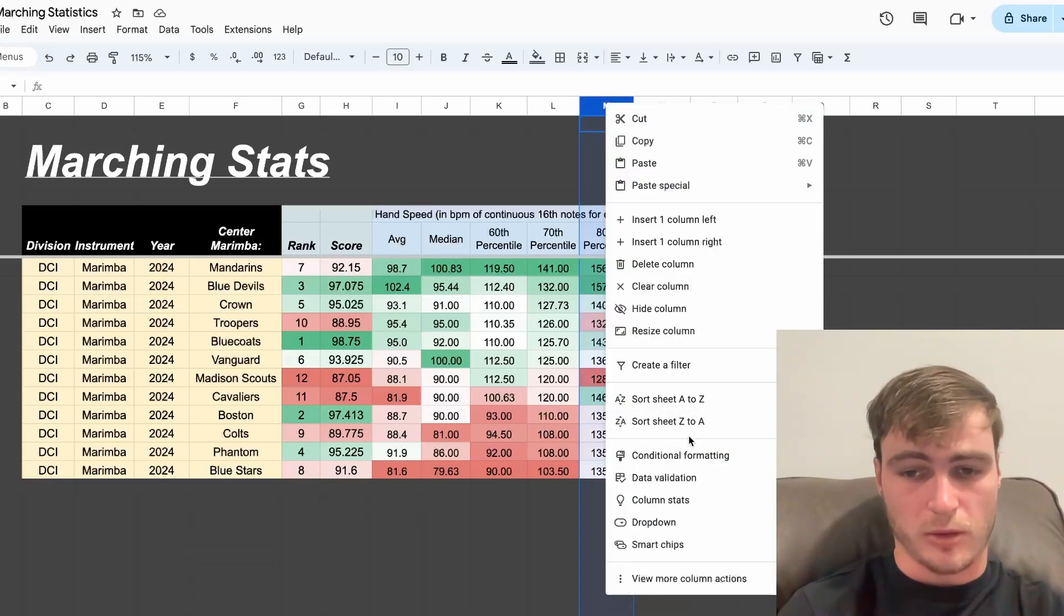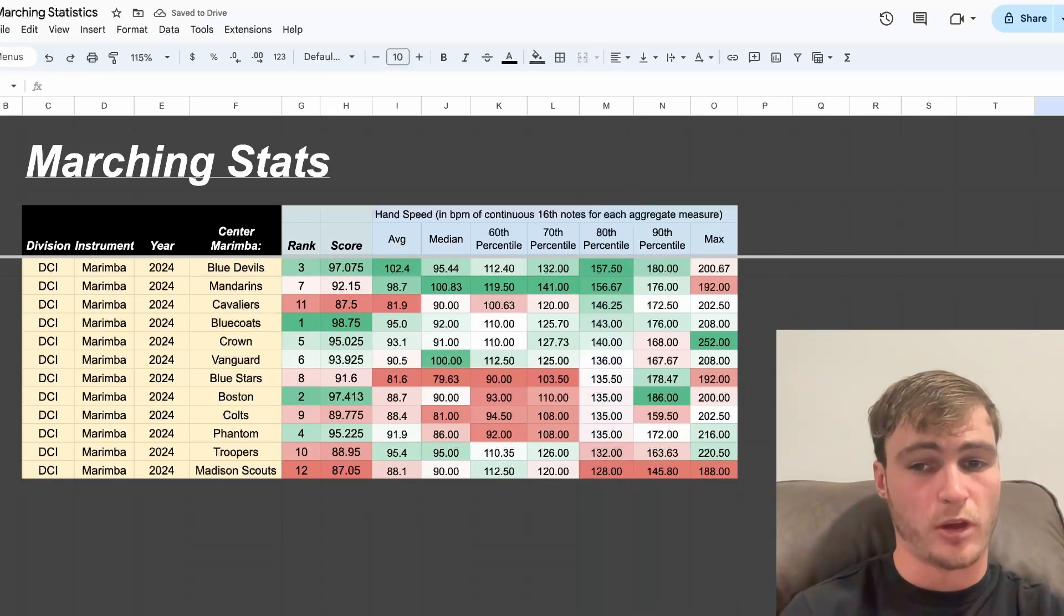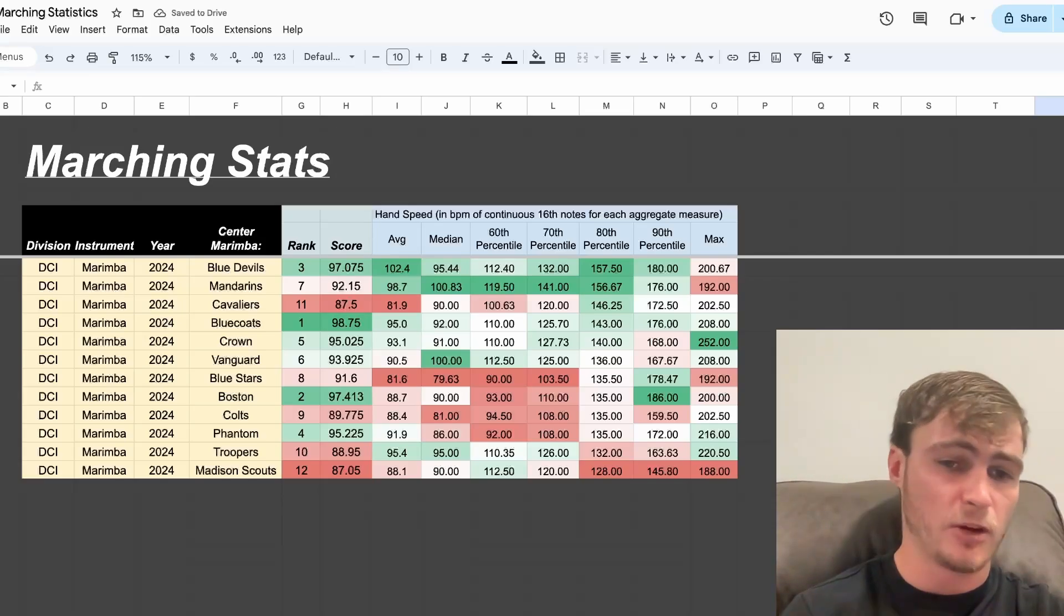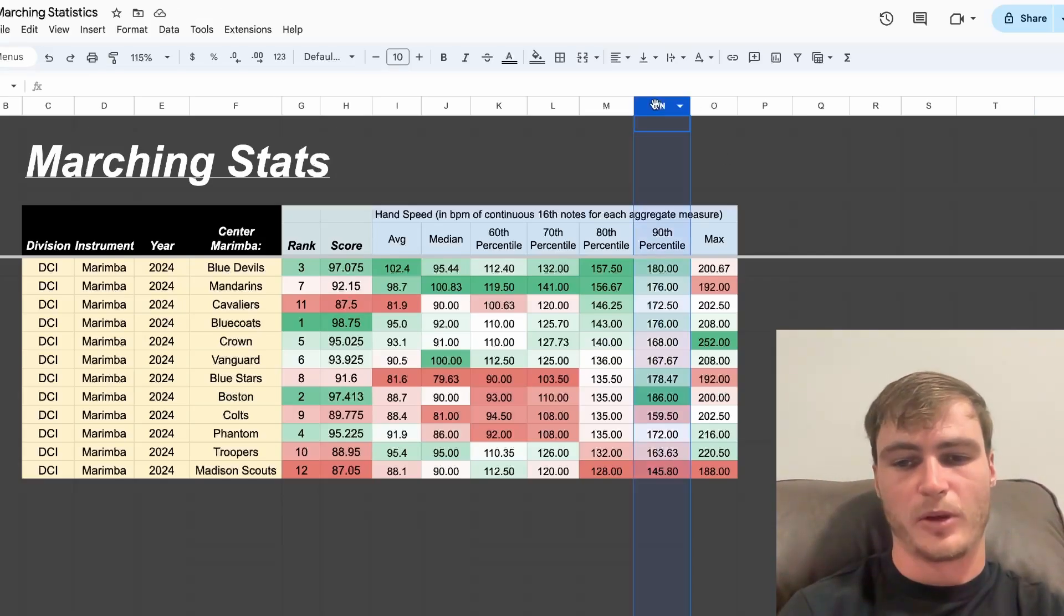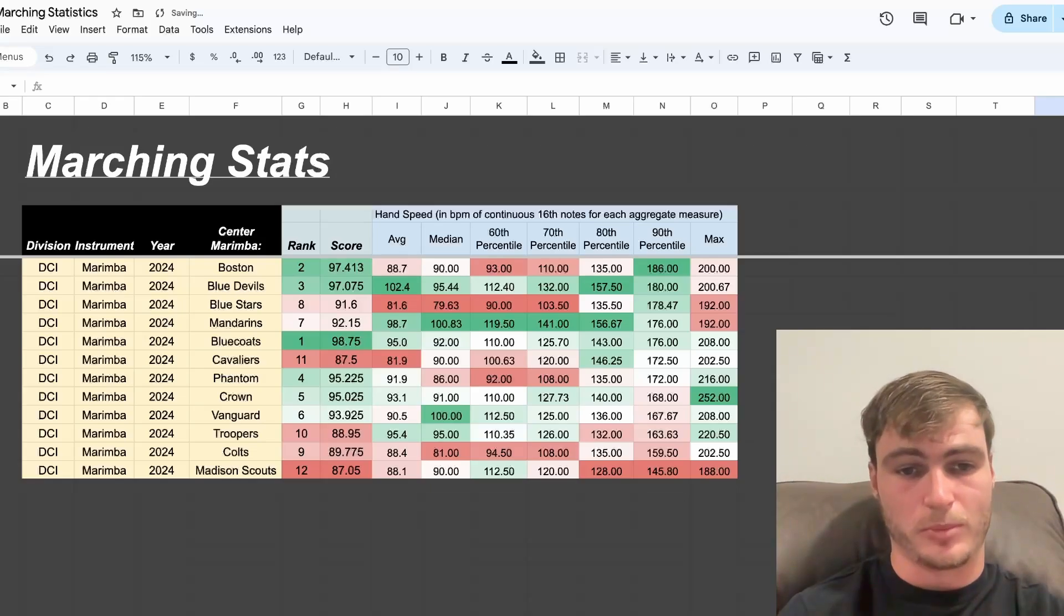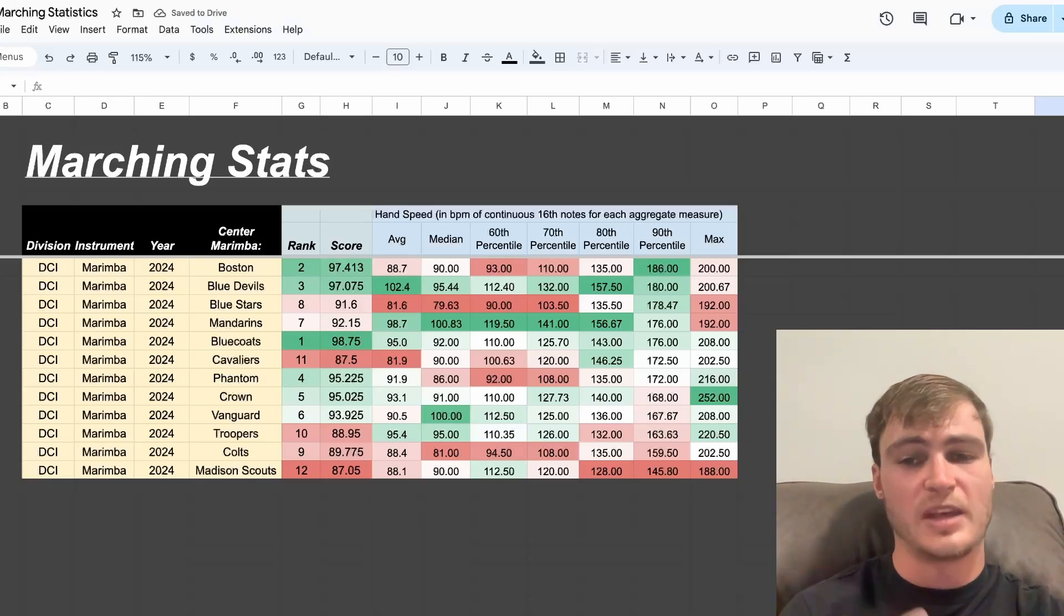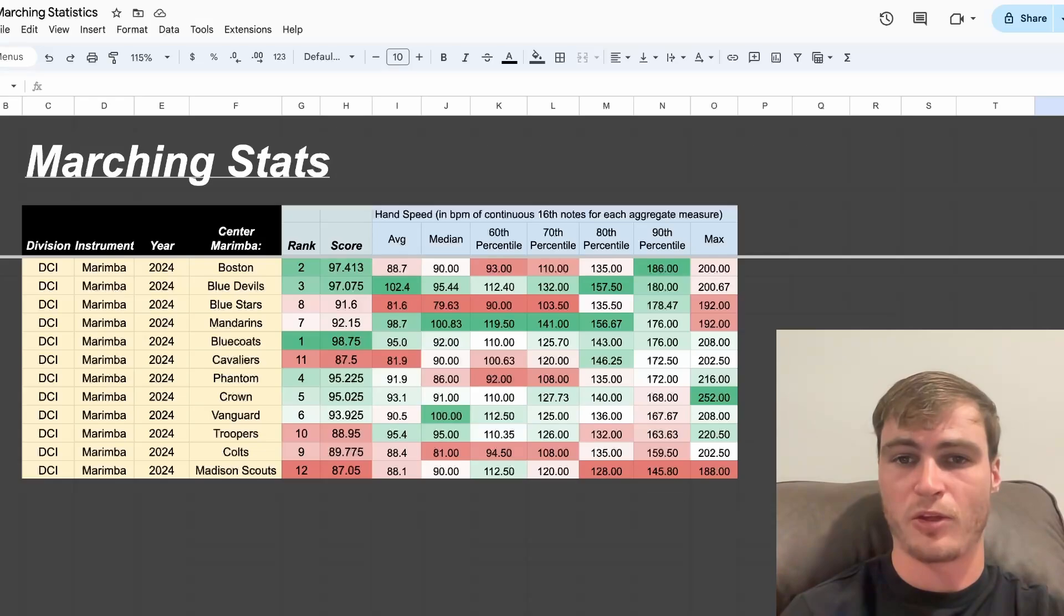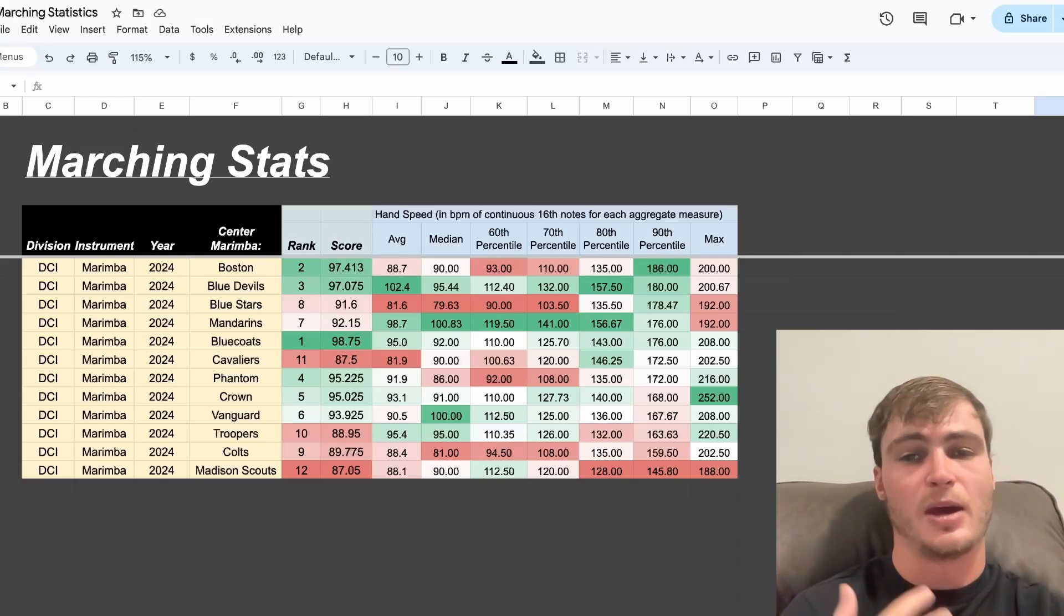Next, we can sort by the 80th percentile. See Blue Devils coming up to first, followed by Mandarins, followed by Cavaliers. Then we can sort by the 90th percentile, seeing Boston pull up to the front, followed by the Blue Devils, then the Blue Stars. So, 10% of Boston's measures were faster than a 16th note hand speed at 186 BPM.